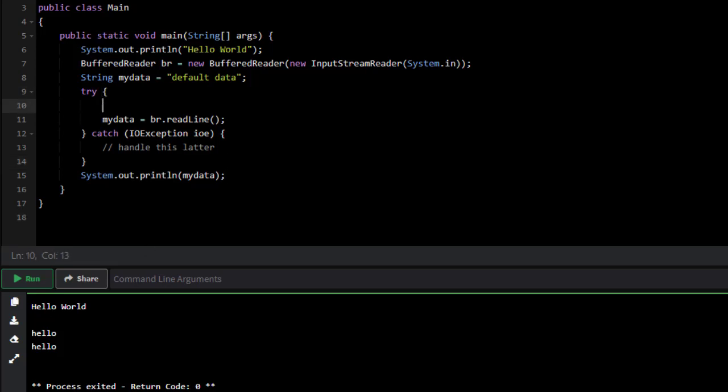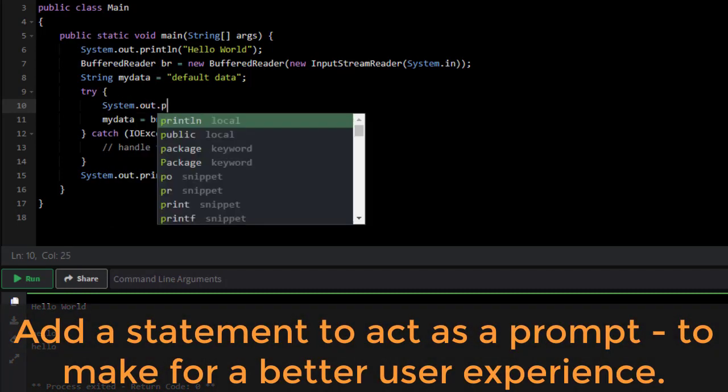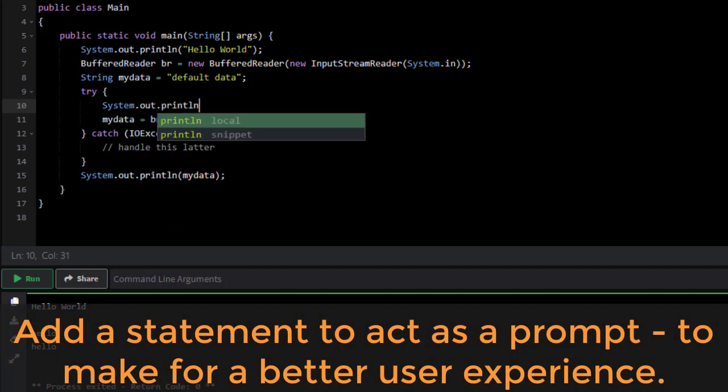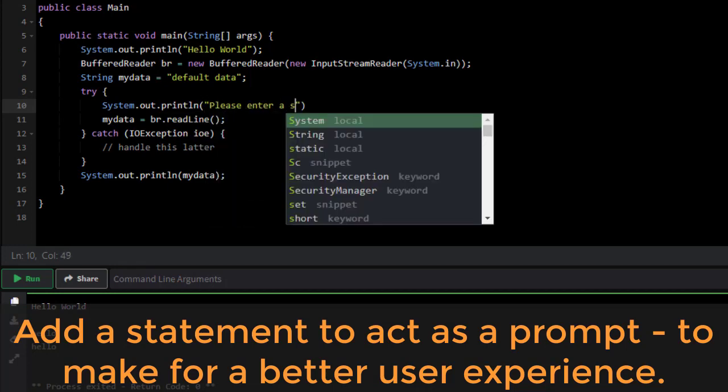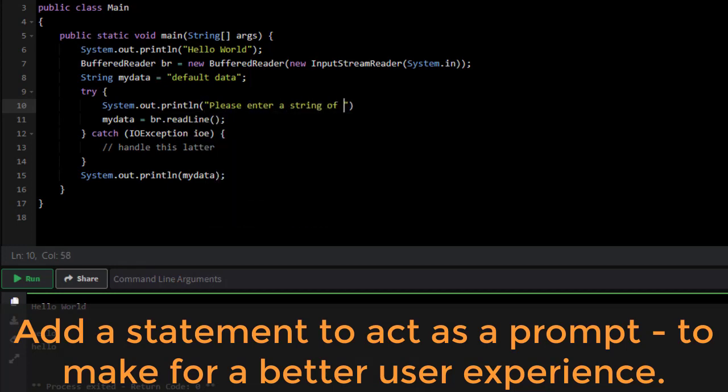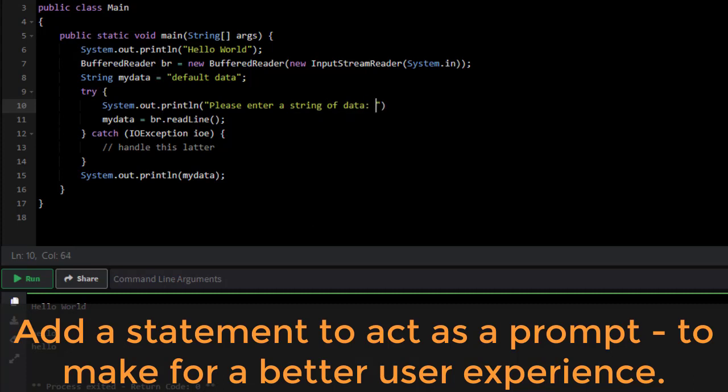So here right before my readLine, still inside my try-catch, notice that now I'm going to say, hey, please enter a string of data.